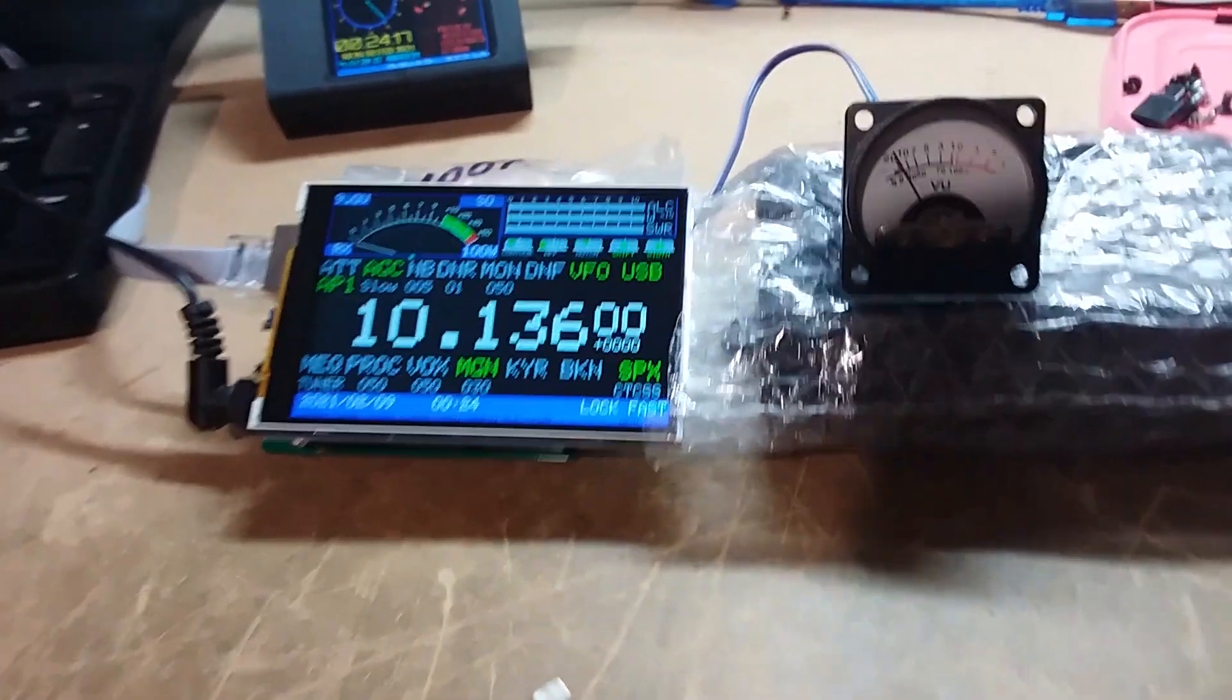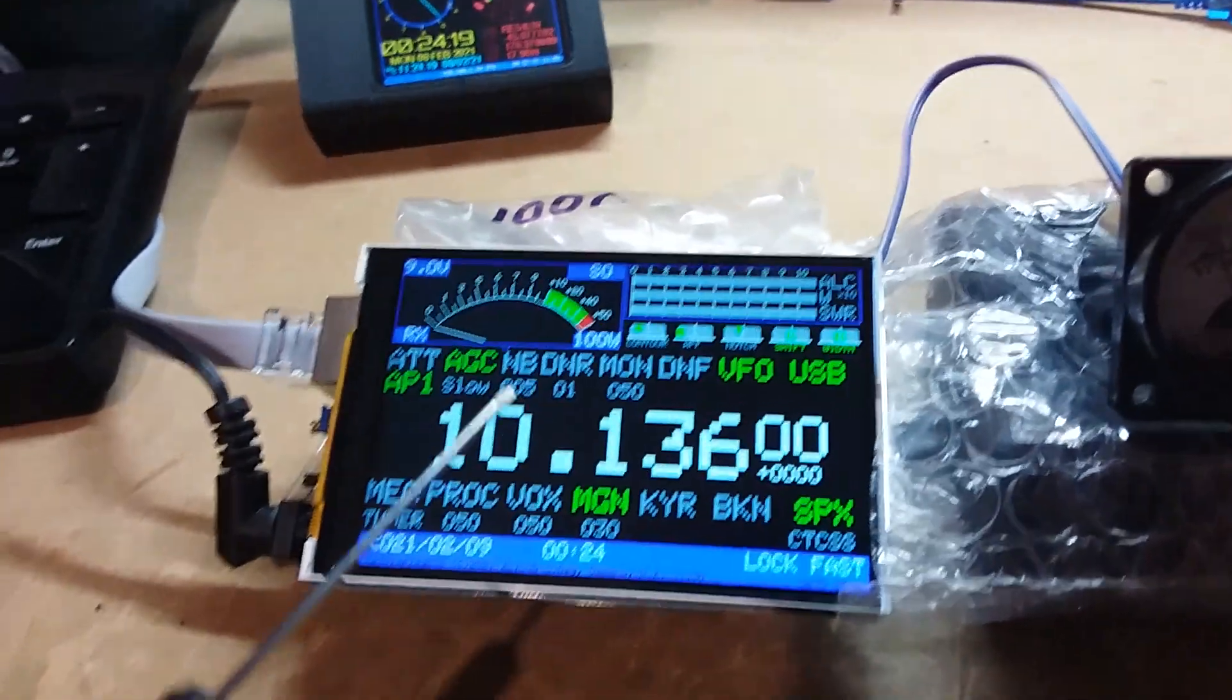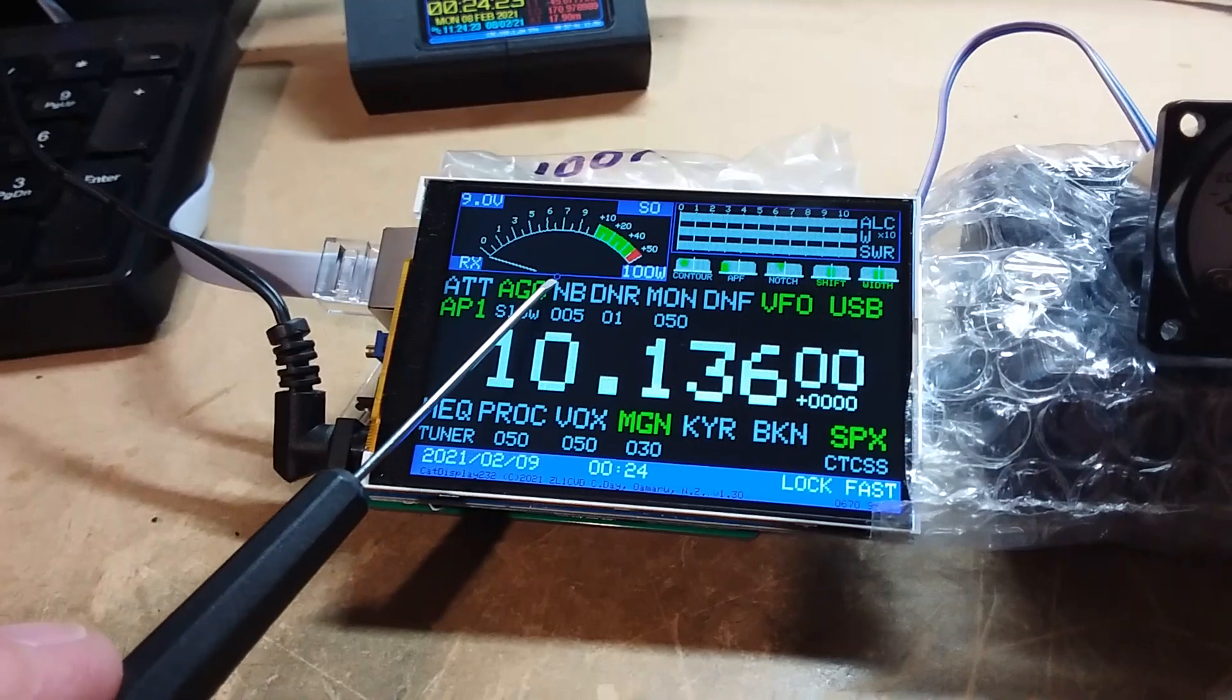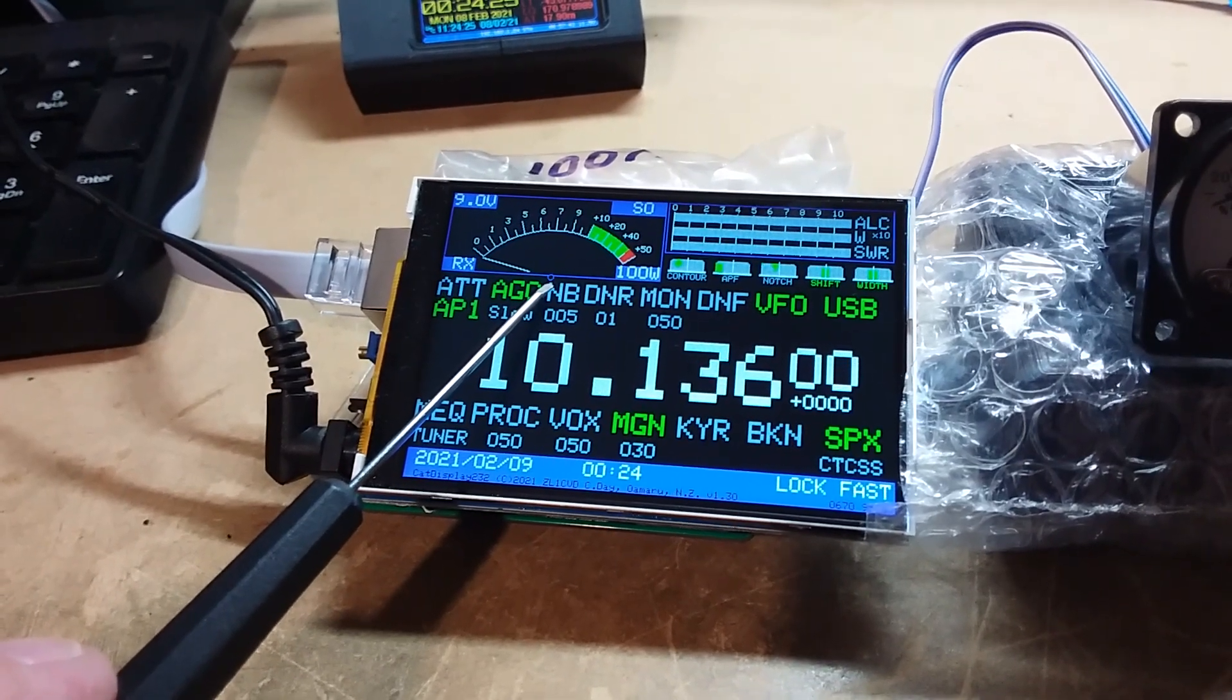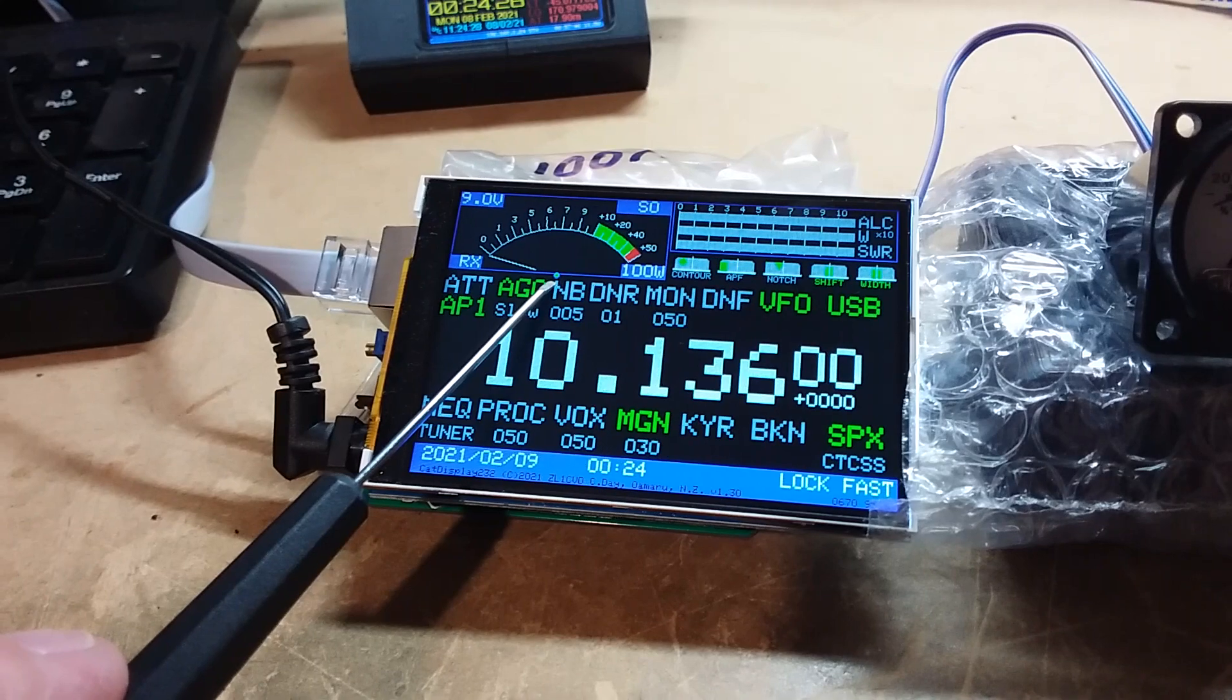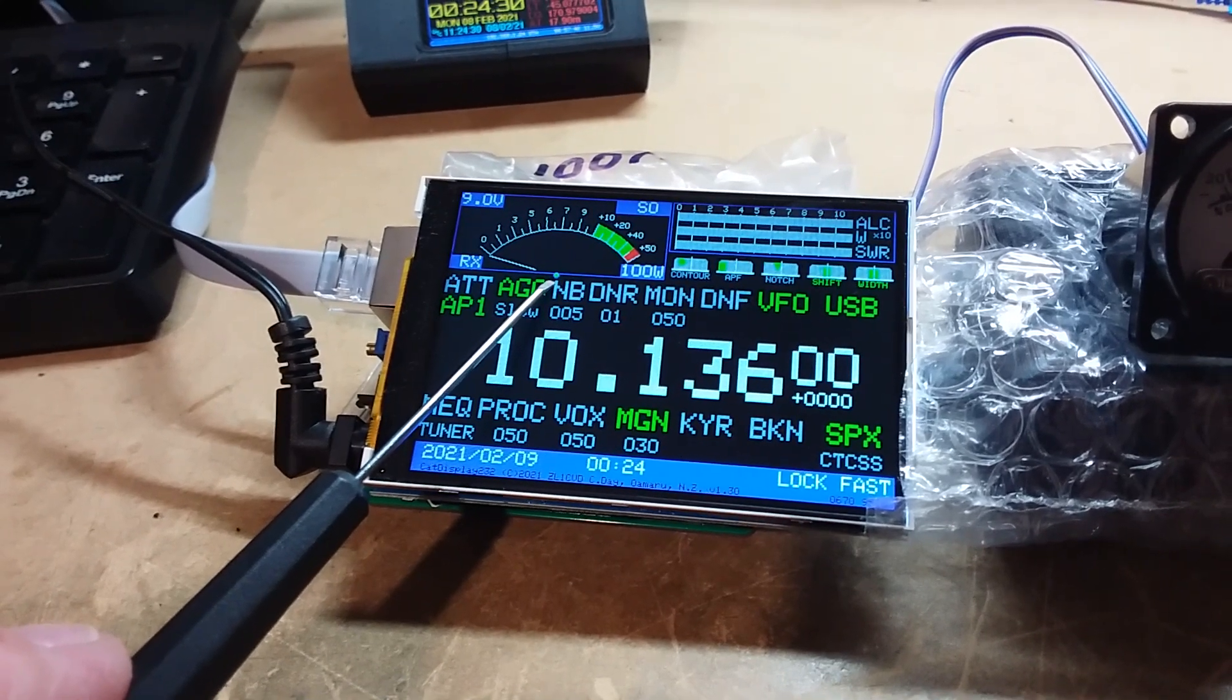The first one is we've added a little indicator here which flashes as the CAT commands to and from the display to the transceiver, just to indicate this communication.